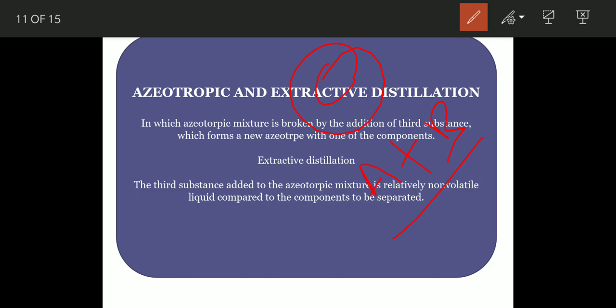You add a third component C to either component A or B. Suppose C forms a new azeotrope with A — then a difference in relative volatility between the two will arise, and you can easily separate component B from the A-C mixture. Instead of using fractional distillation, you add a third component which forms an azeotrope with another component, so you can easily separate the other component. The relative volatility of the liquid mixture can be changed by adding that third substance.